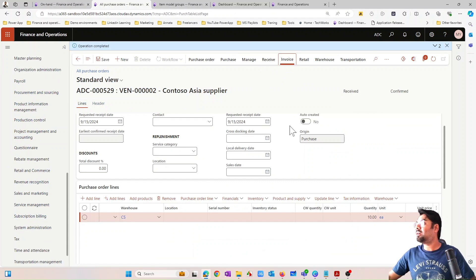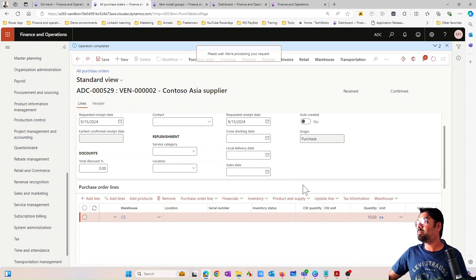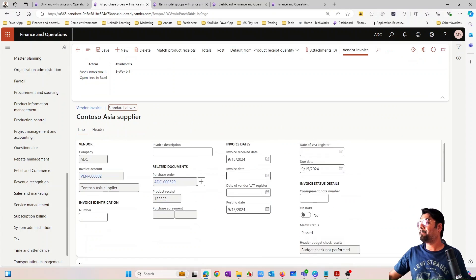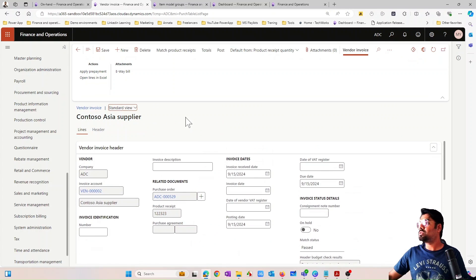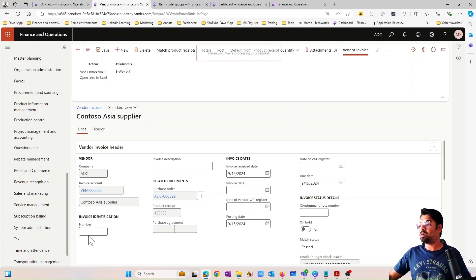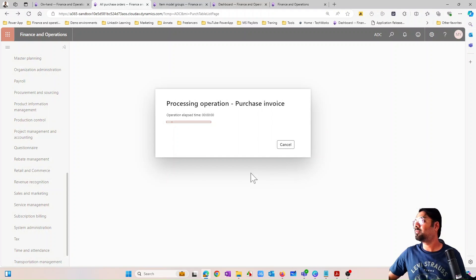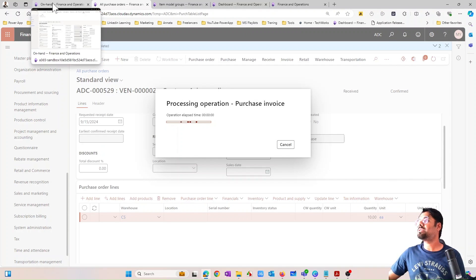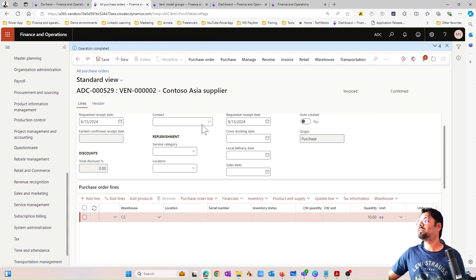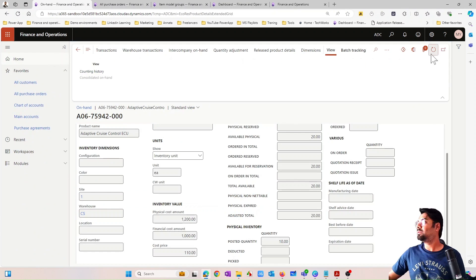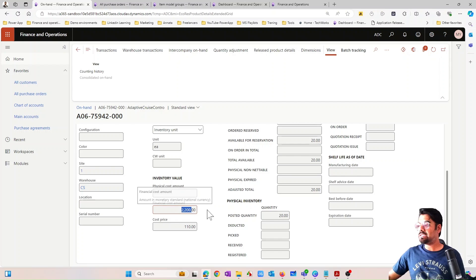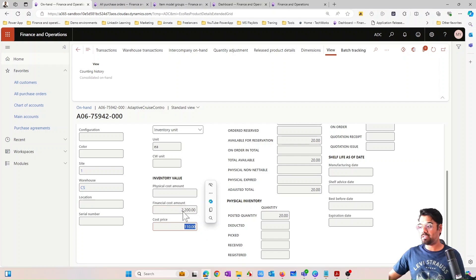Let me now invoice this second purchase order and post it. Going back and refreshing, you'll see everything is here and the calculation remains the same. Of course this varies based on the 'Include physical value' parameter, which we will explore later.